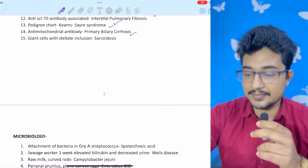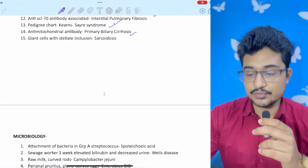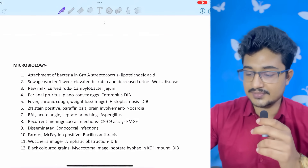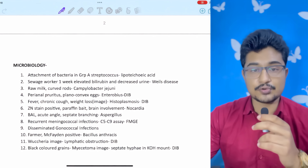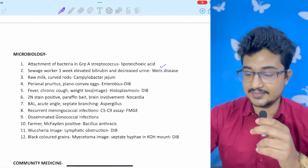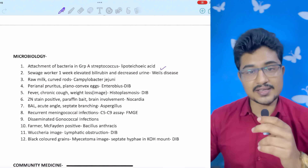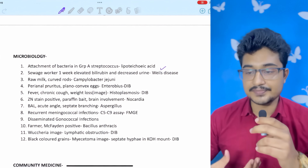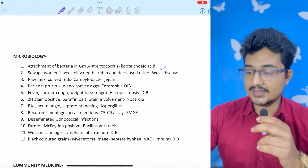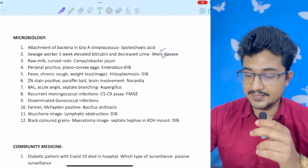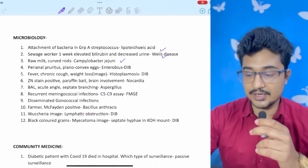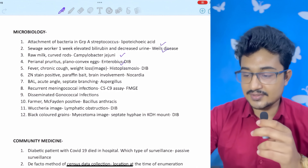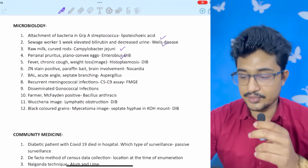Anti-SCL-70 associated with diffuse scleroderma leads to interstitial pulmonary fibrosis. Pedigree chart showing mitochondrial inheritance: atypical syndromes like Kearns-Sayre, MELAS — all associated with mitochondrial inheritance. Anti-mitochondrial antibody probably in the options for primary biliary cirrhosis — not entirely sure. Another question had giant cells and stellate inclusions — probably sarcoidosis, not sure. Microbiology: attachment by Group A Streptococcus is via lipoteichoic acid. Sewage worker with one week of high bilirubin and decreased urinary output: cerebro-hepato-renal syndrome — leptospirosis (Weil's disease).